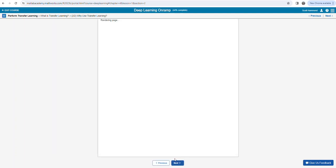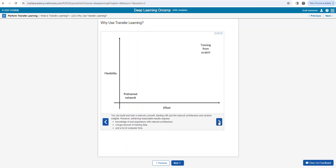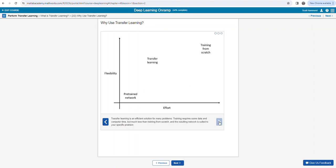With transfer learning, we have the ability to reuse something that already exists — this pre-trained network. Flexibility will increase, and effort will increase, so we've got to work harder to get more flexibility. Whether we're talking about pre-trained or training from scratch, transfer learning ends up somewhere in between.